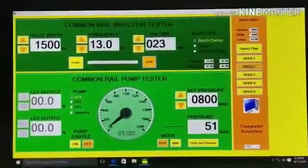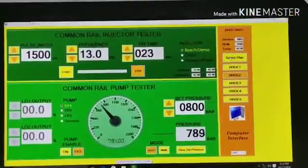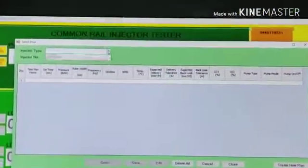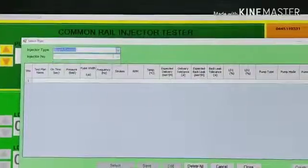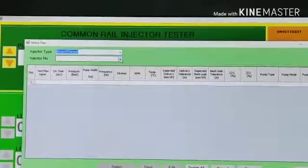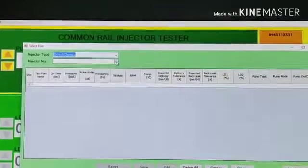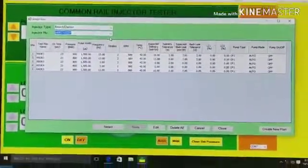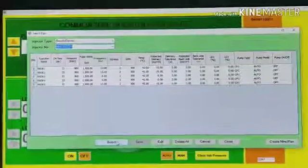In the automatic mode, you have to select auto mode, then go to select plan. A dialog box window will appear. You can select the injector brand — Delphi, Denso, Bosch, Siemens, or Piezo. Then you have to enter the injector number. After feeding this data, the computer will show the plan. Then select the plan accordingly.